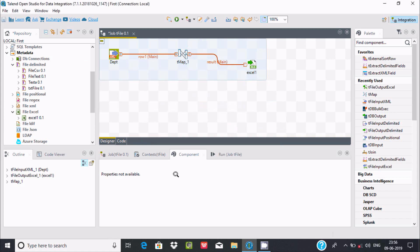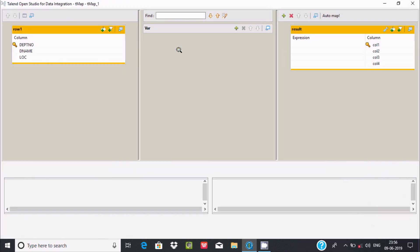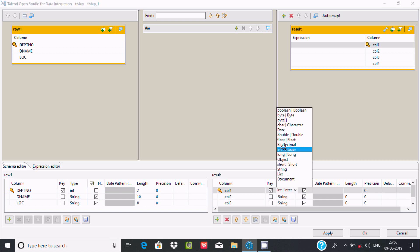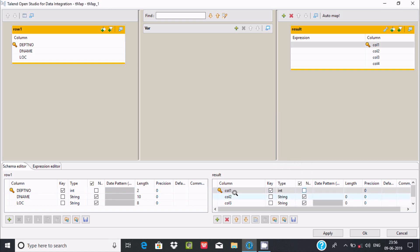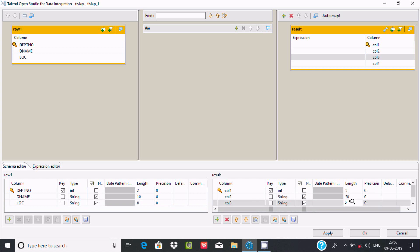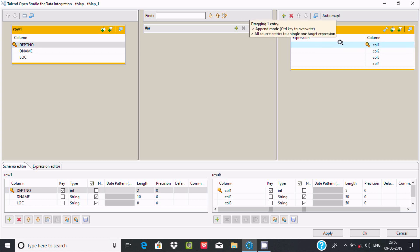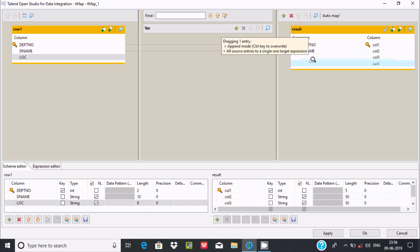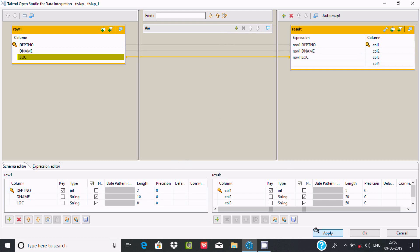Double-click on tMap. Set the types to integer as needed. Let's give the size: for size 2 write 5, for size 10 write 50, and for size 8 write 50. Now map dpt number into col1, dname into col2, and loc into col3. Click apply, click yes, then click OK.